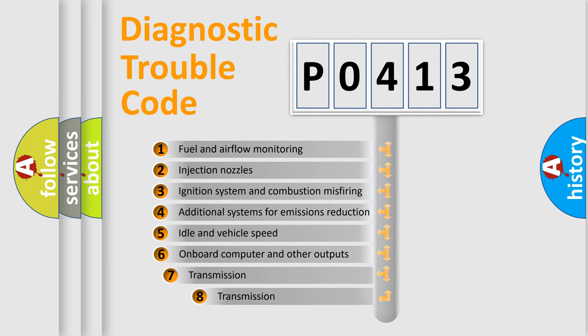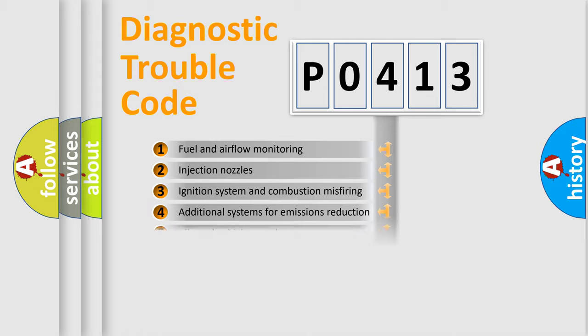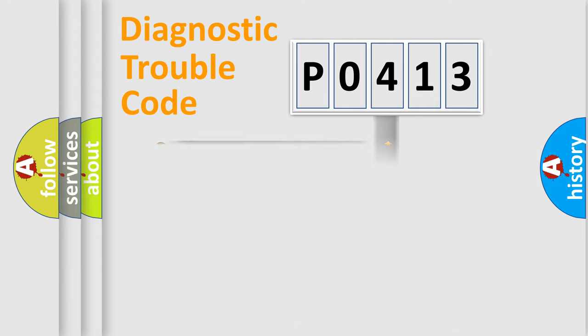The third character specifies a subset of errors. The distribution shown is valid only for the standardized DTC code.